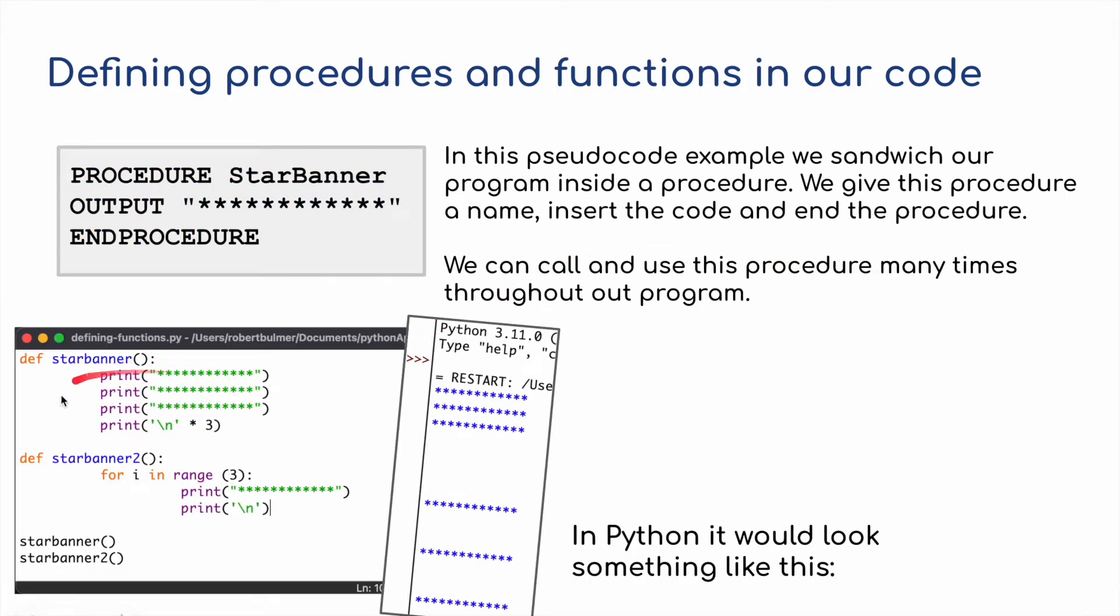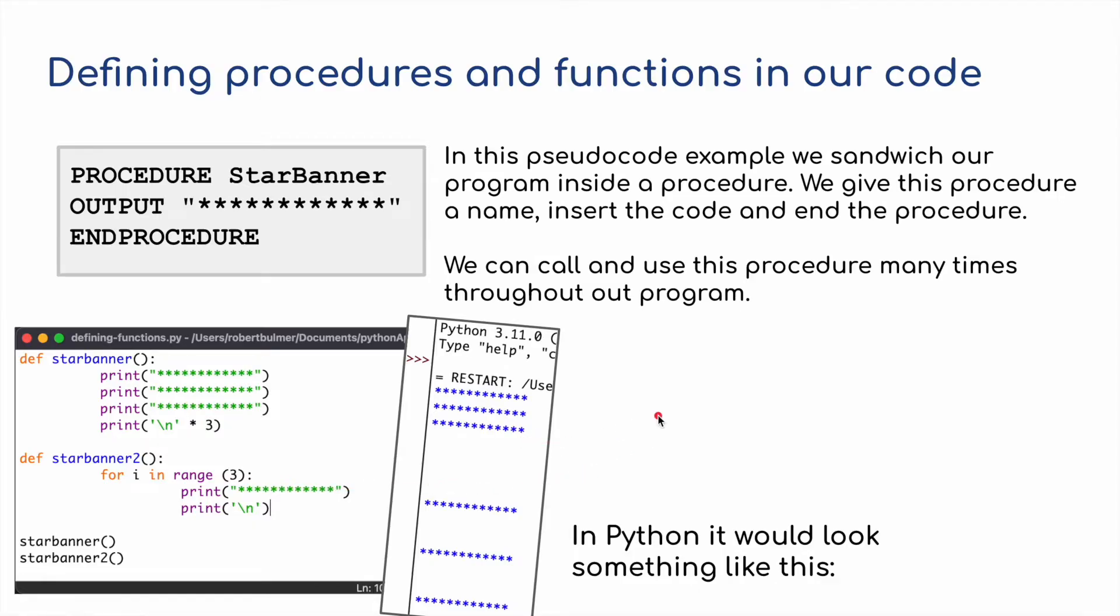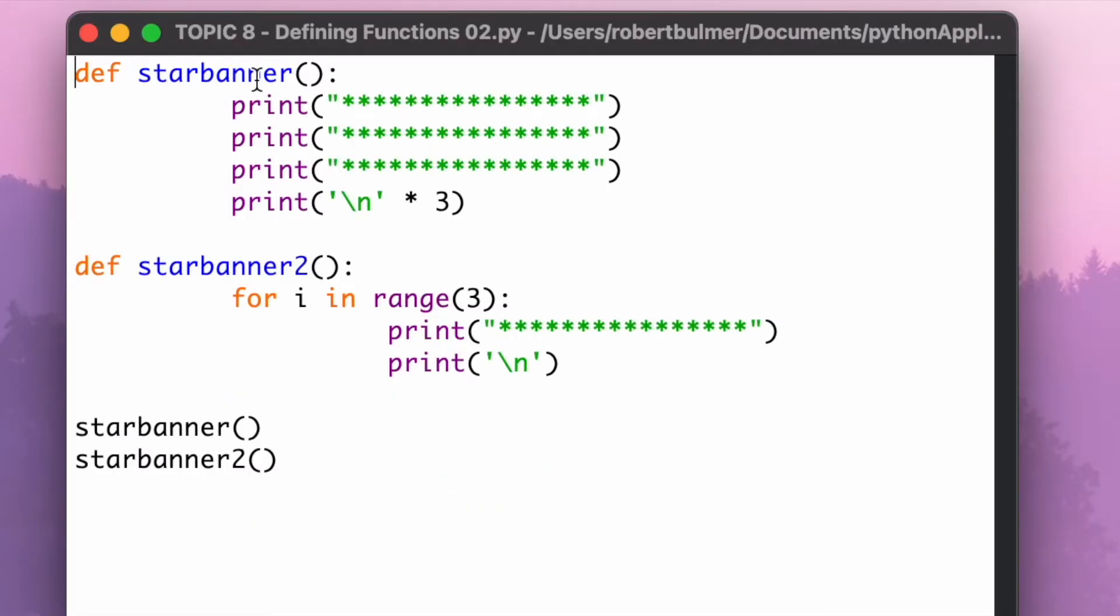I've got two procedures or two functions in Python code. I'm going to show you how this works. Let's have a look at this in Python. Define star banner and define star banner 2.